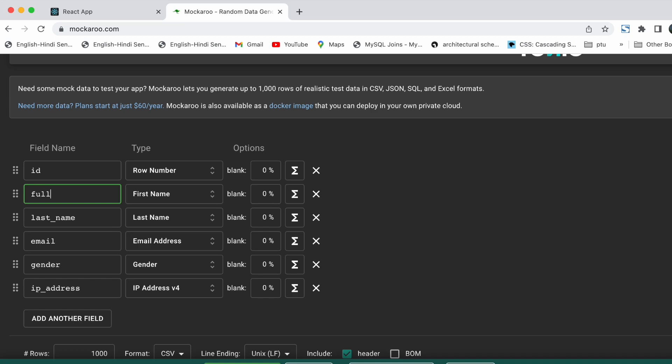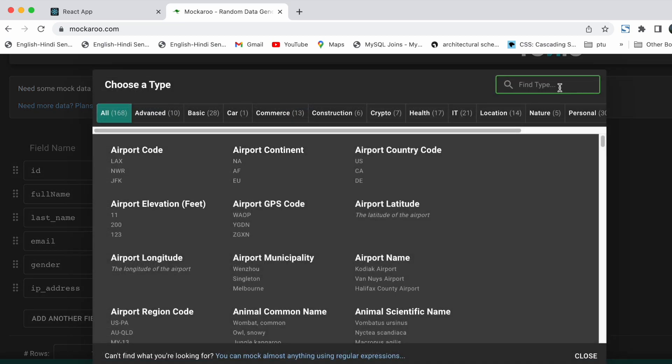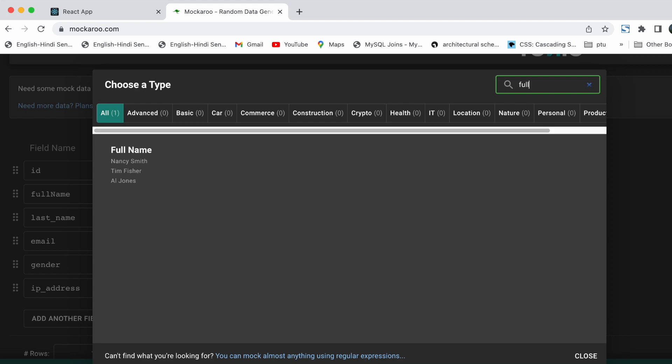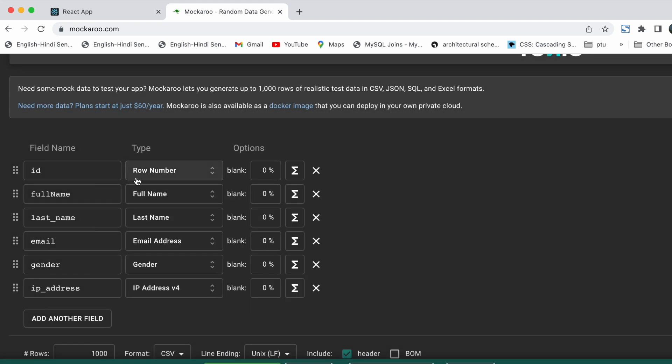The second field we will take as full name. We are going to search for the full name and use full name type for generating full names.